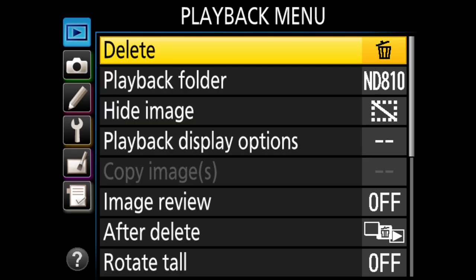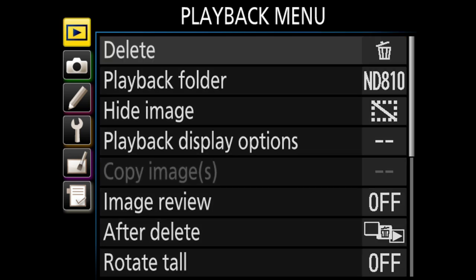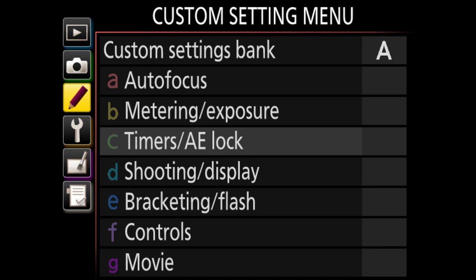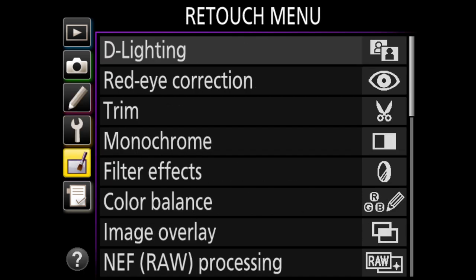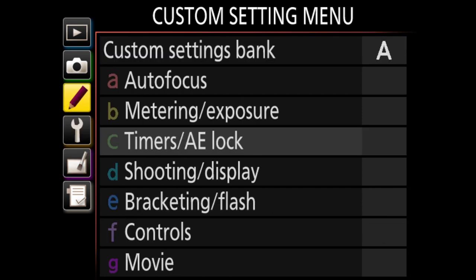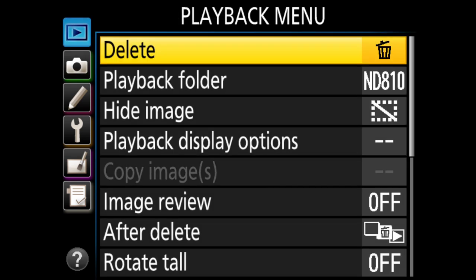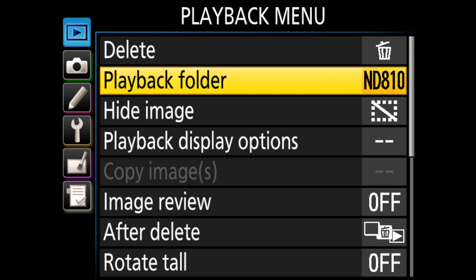Whether you're shooting with an enthusiast level or a professional level Nikon DSLR, you're going to have a similar menu system. You'll have the main menus: playback menu, shooting menu, custom setting menu, setup menu, retouch menu, and my menu. Some newer Nikon DSLRs will have a dedicated tab for video. This is the Nikon D810, a professional level full-frame camera. If you have something like a D7200, the settings will be very similar.